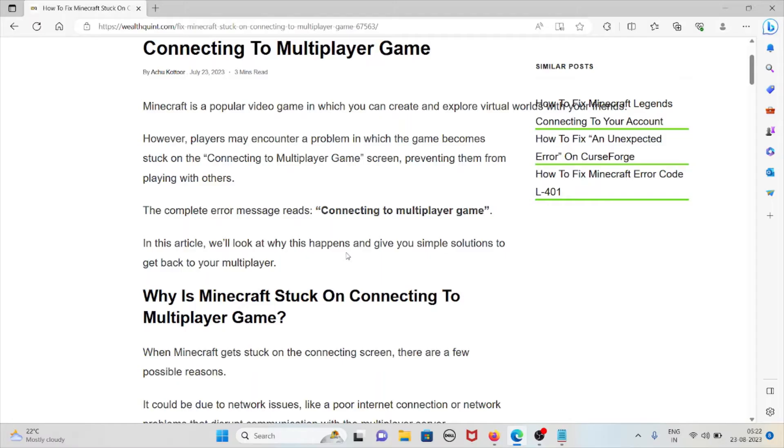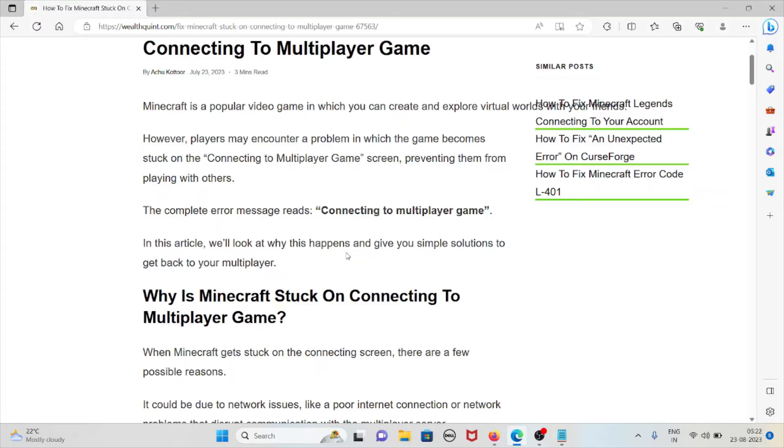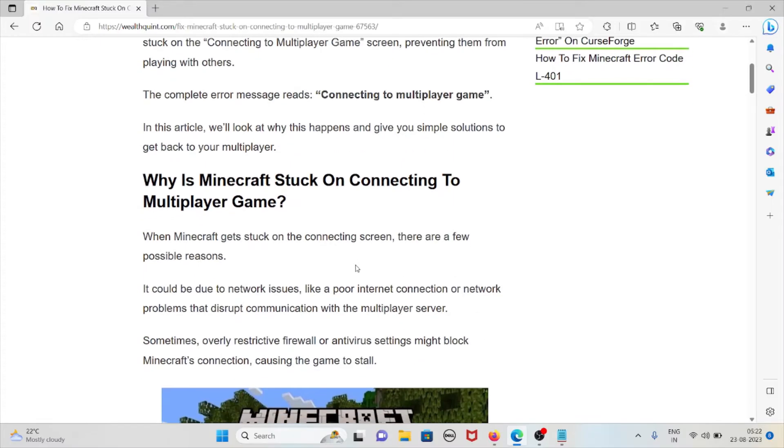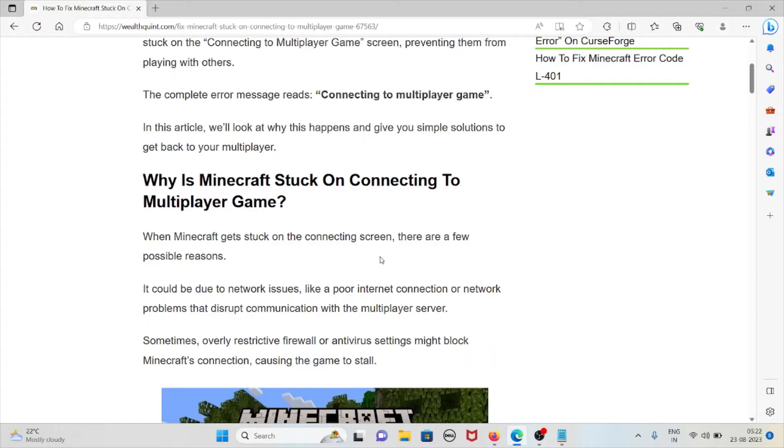In this video, we'll see why this error happens and some methods to fix this problem. Why is Minecraft stuck on connecting to the multiplayer game? When Minecraft gets stuck on the connecting screen, there are a few possible reasons. It could be due to network issues like a poor internet connection or network problems that disrupt communication with the multiplayer server.